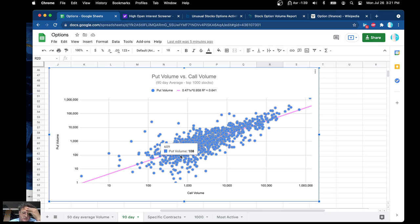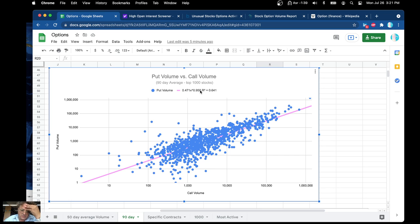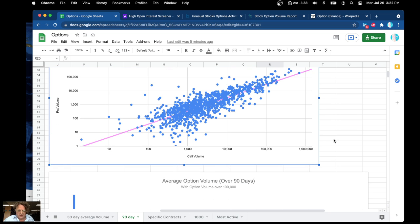This is the call volume, which is 600. It's like six times the amount of calls as puts. This is the equation — you can put in the number of calls you're seeing and basically guess what the number of puts should be for a given stock.